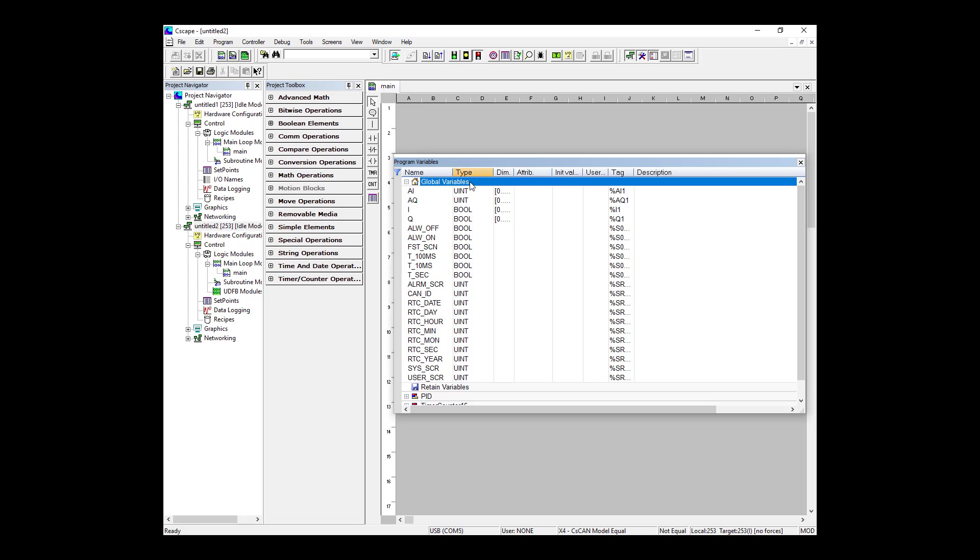As we create variables, by default they will show up in Global Variables, but if you want them to be retained, you'll need to move them down under the Retained Variables heading. We also have some predefined structures in this window for PID and timers. So now that we've taken a look at Program Variables, let's start building some logic and see how it compares to when we create logic in register-based programming.